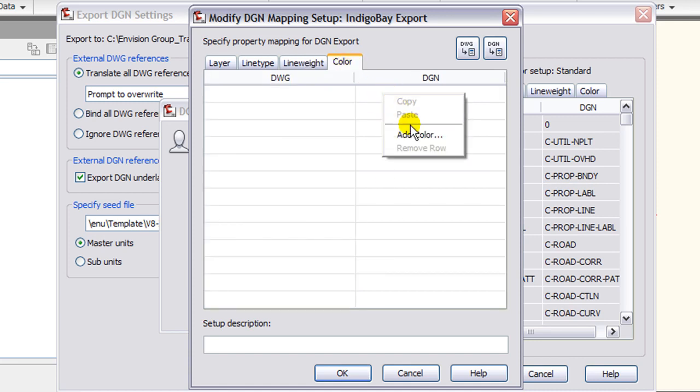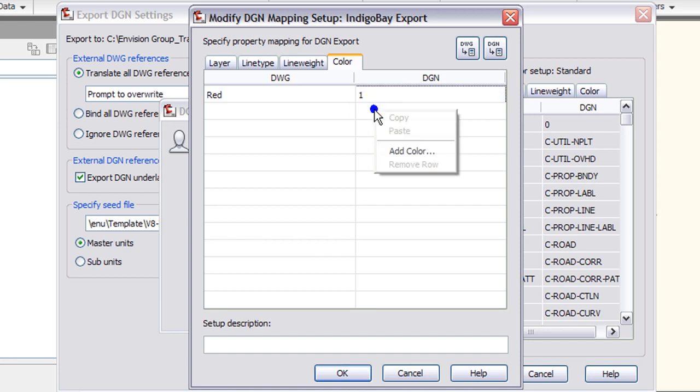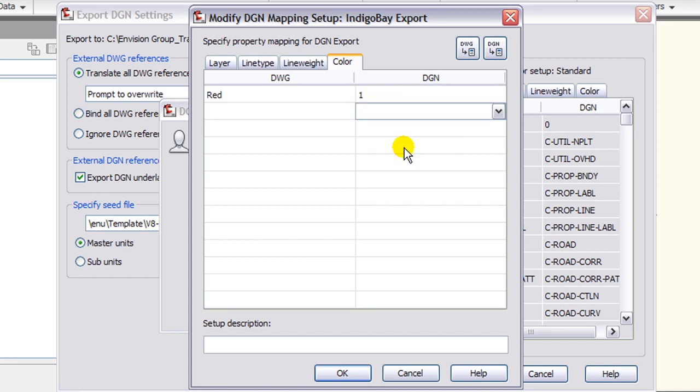Under the color tab there are no options, but if I do a right-click and add color, I can select a DGN color number and have it correspond to the DWG color.